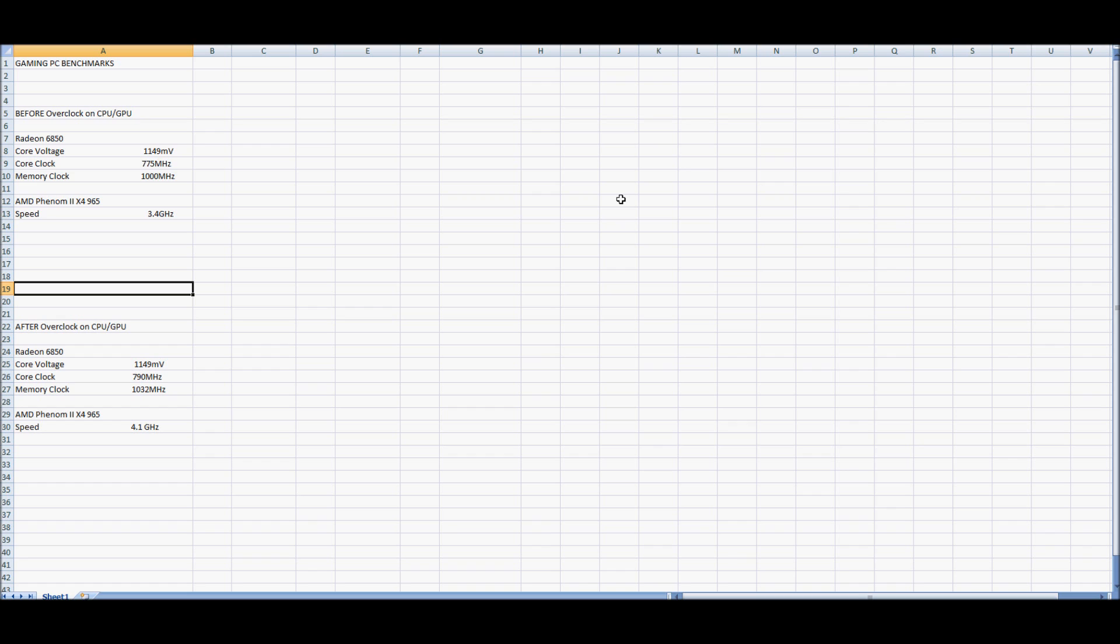So you can see here before I did the overclock, my core voltage, core clock, memory clock on my Radeon HD6850, my graphics card, and then you can see the speed, 3.4GHz on my Phenom 2X4 965, my processor.